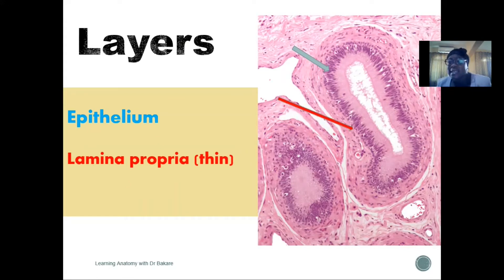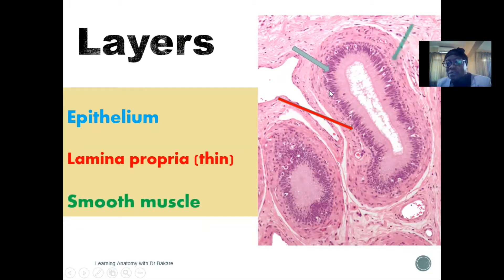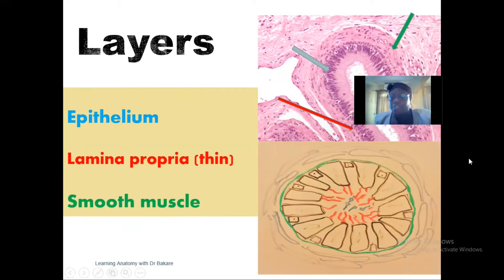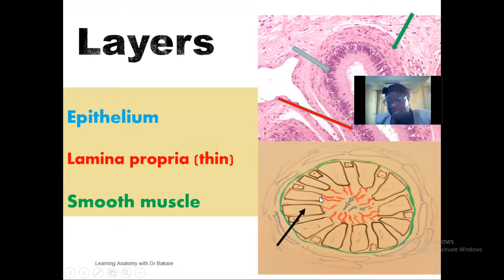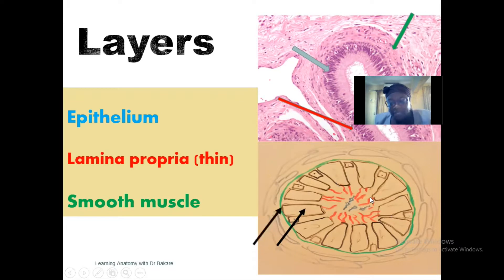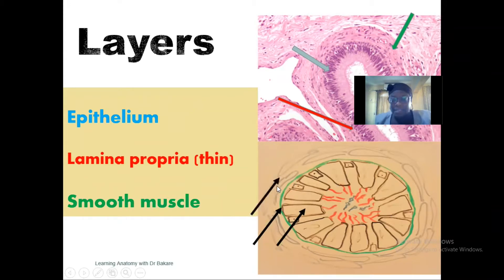More external, we have the smooth muscle layer — this is the smooth muscle layer on the outside. Looking through the handmade diagram below, we have the epithelium lining which forms contact with the lumen, this is the central lumen, and the lamina propria highlighted in green is seen lining below the epithelium. More externally, we have the smooth muscle layer on the outside.